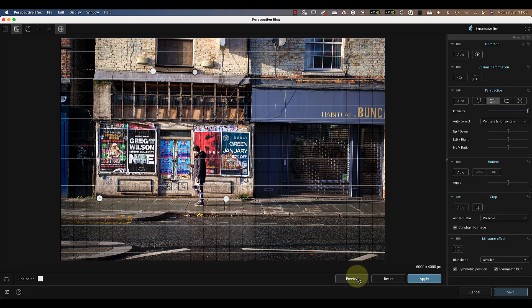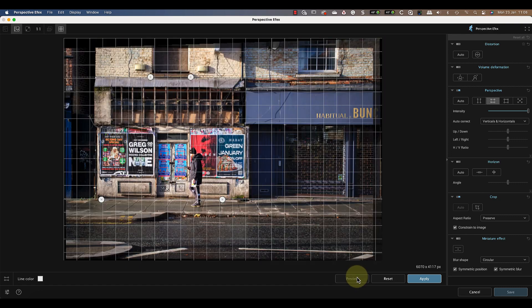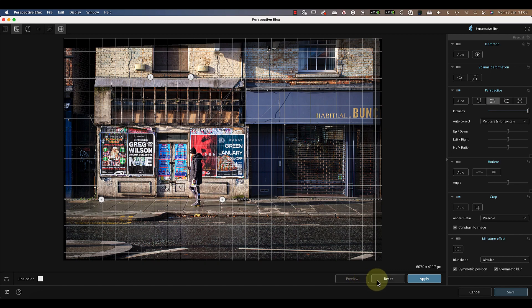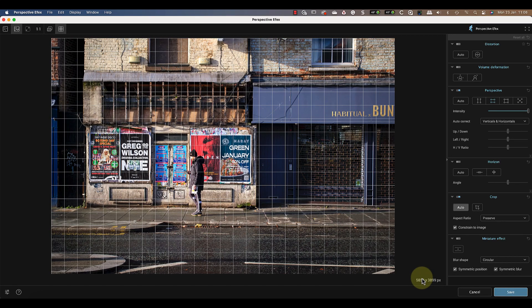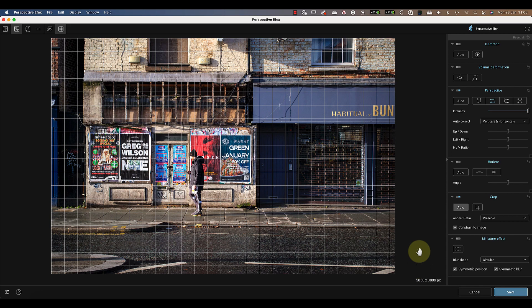When I've got the two horizontals in position, I can click the Preview option. This shows me what the image will look like when the adjustment's applied. I'm happy with how that looks, so I'll apply the change.